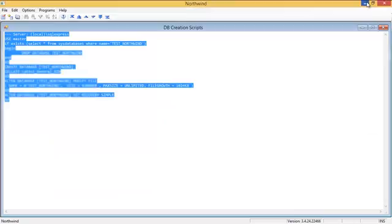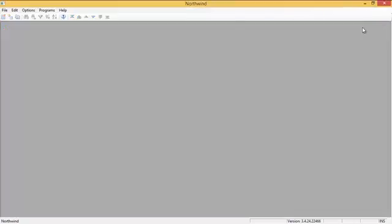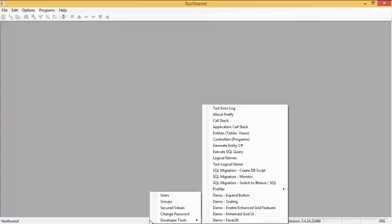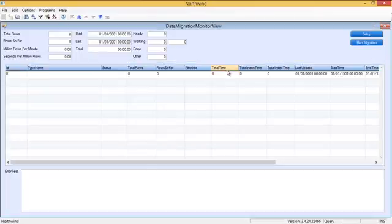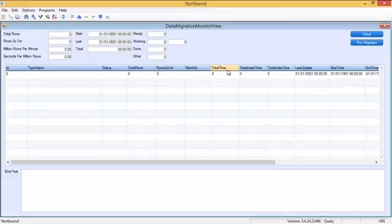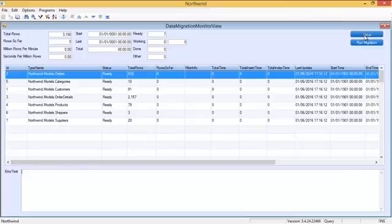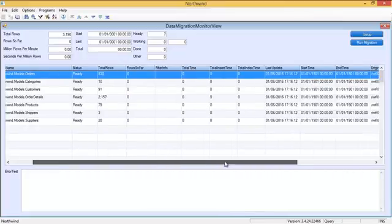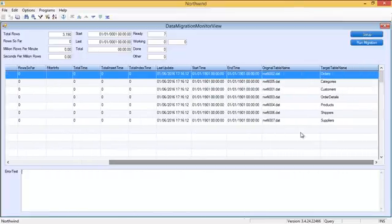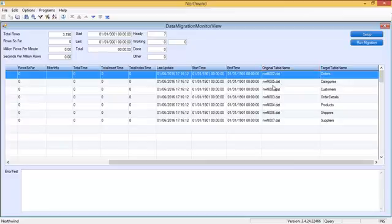Let's go back to the application and open the second menu here, the monitor. Now, if I look at the monitor here, it's empty. Nothing in here. The first button that I will click is the setup. Clicking the setup will scan my Btreeve tables.